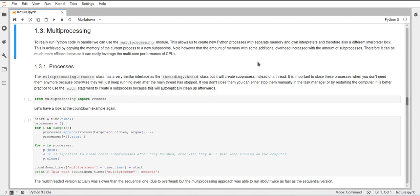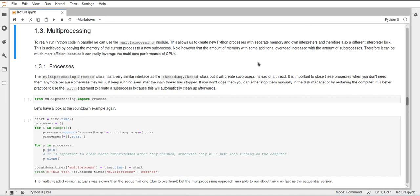And if you have very memory intensive programs and want to work on some data, some large amount of data with multiple processes and you use multiprocessing in the most basic form, then you will have lots of copies of this data in your memory.